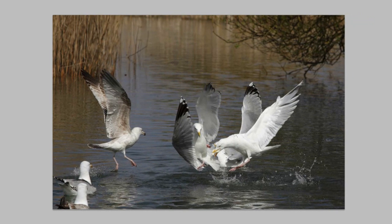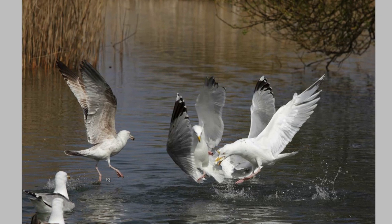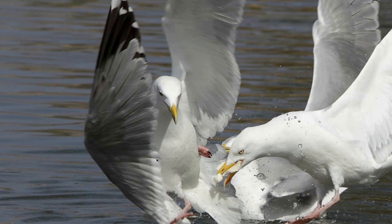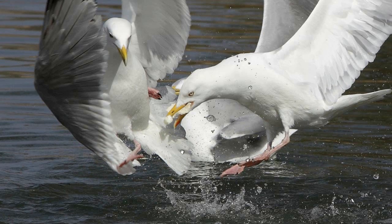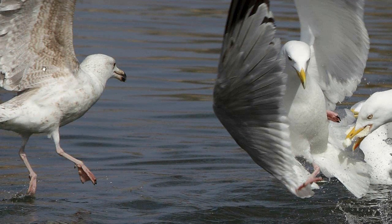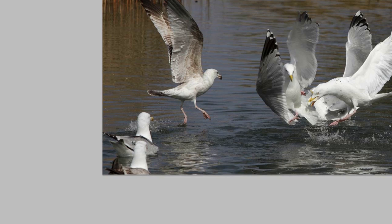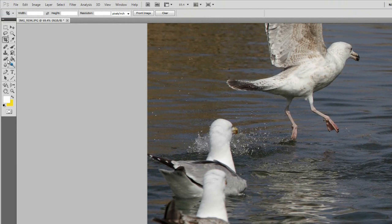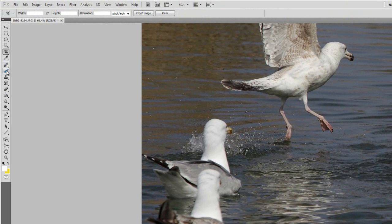Some people may want to keep the two birds down here, but I'm going to get rid of them because I think all the focus should be on these three birds. At 100% you can see it's pretty sharp — the thousandth of a second has captured that nicely. You can see the main seagull has a piece of bread in its beak, this one was after it, and this one was getting out of the way. Now there are a couple of ways to do this.